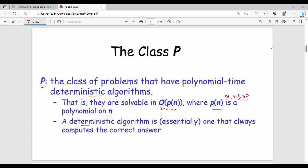A deterministic algorithm always computes the correct answer. If you want the exact answer to a problem, you use a deterministic algorithm. Problems that can be solved by a polynomial time deterministic algorithm are classified as P class.